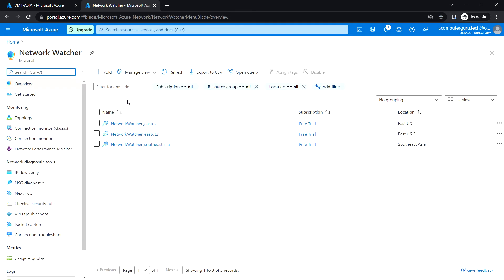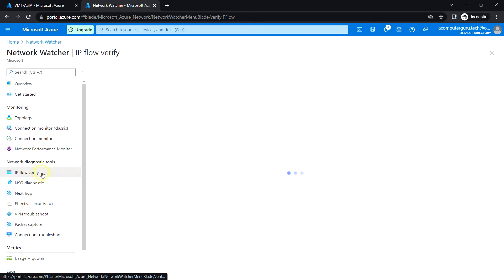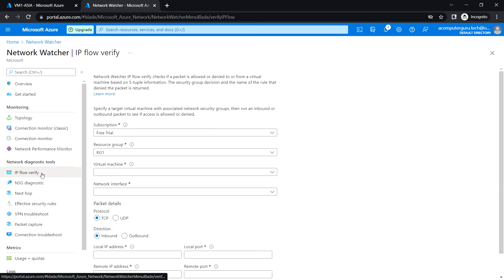Network Watcher provides multiple network diagnostic tools. For example, it provides IP flow verify. This tool can be used to check if a packet is being allowed or denied to or from a virtual machine.